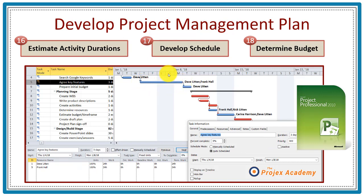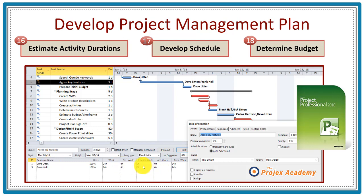You can build in project calendars to show non-working days, which will automatically be taken into consideration. Within each resource they'll also have their own individual calendar, so you can show when they're away for training or annual leave. You can track at the most detailed level how much work they've done and how much work is remaining, which will help you in forecasting — completing step sixteen, estimate the activity durations.